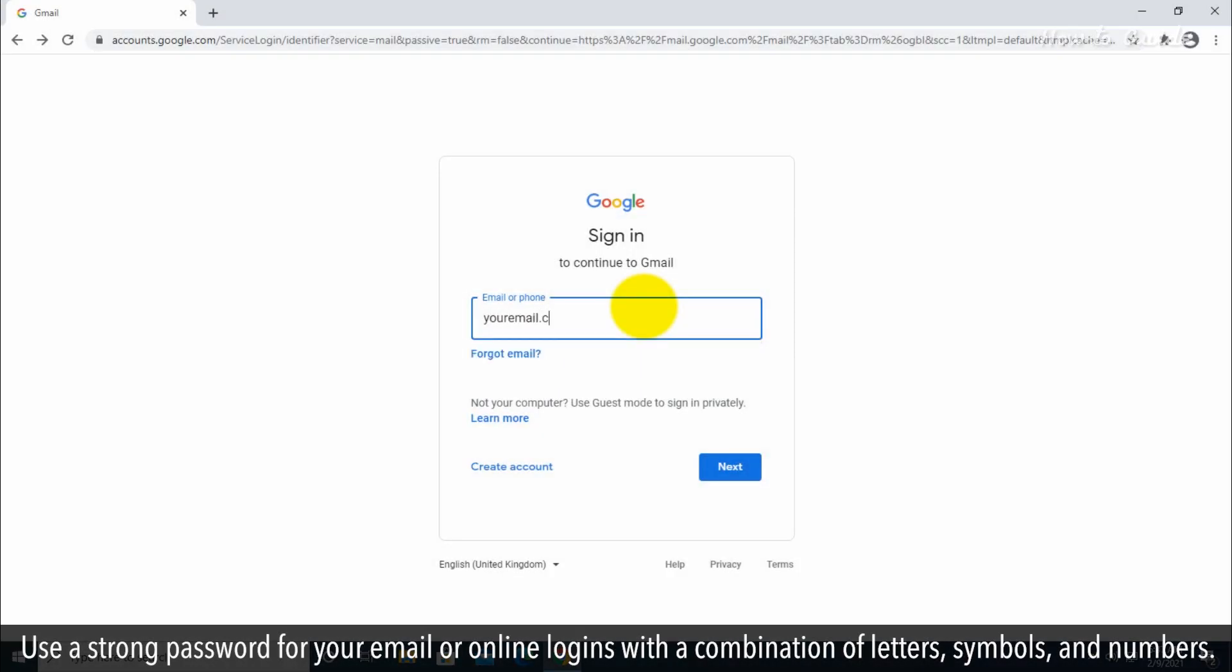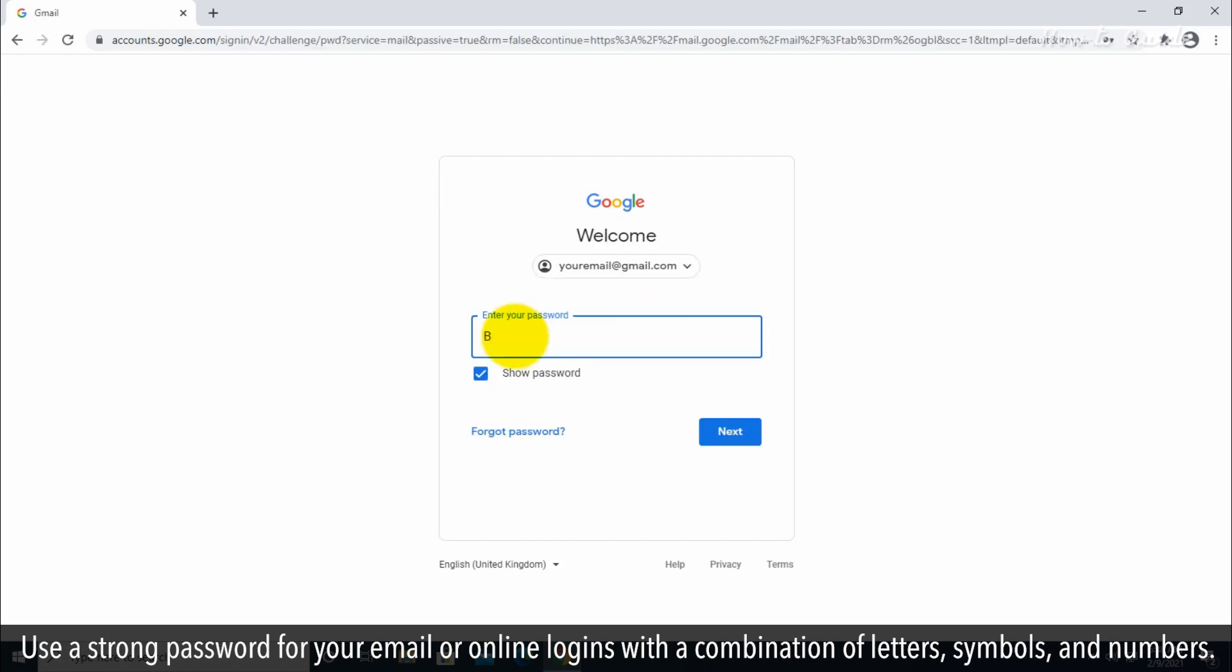Use a strong password for your email or online logins with a combination of letters, symbols, and numbers.